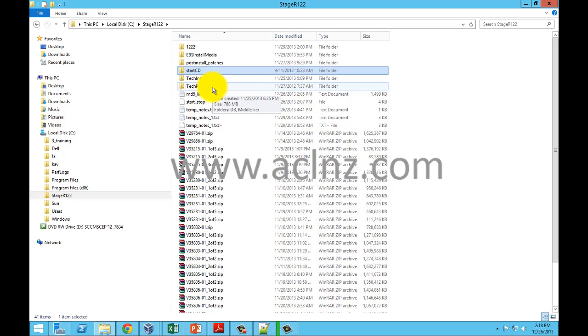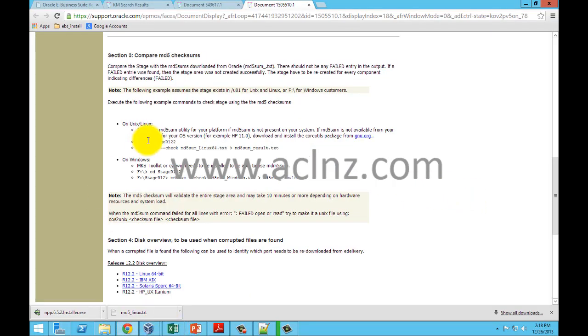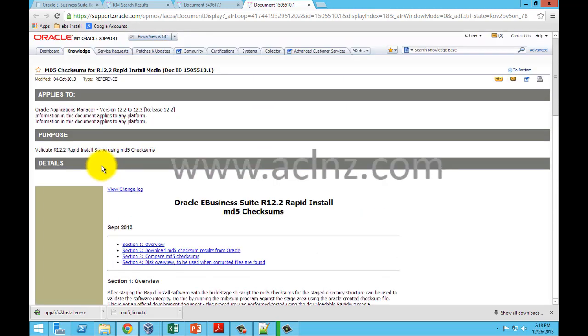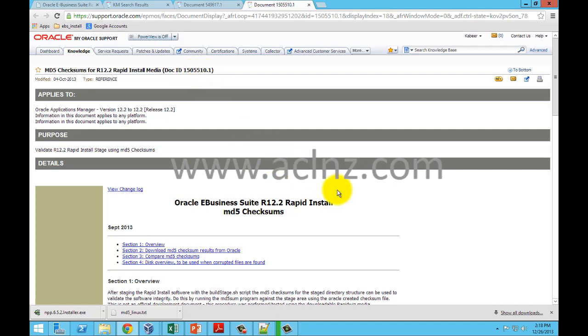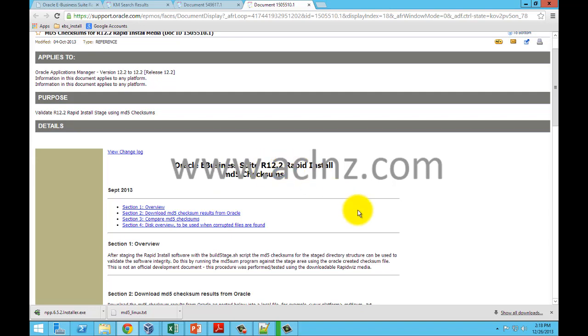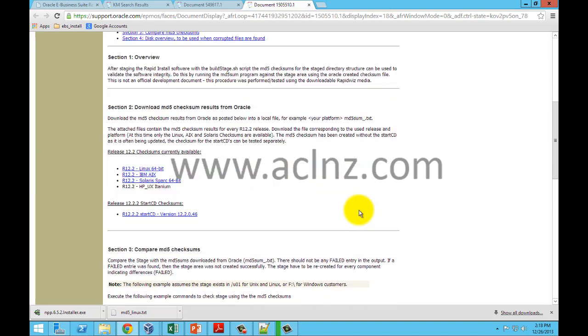In order to check and verify whether the stage area is correct or not, Oracle has published a node and a utility called MD5 sum. If I go to support.oracle.com and look for this particular document ID 1505510.1, I will see that there is MD5 checksum for 12.2 rapid install available out here.